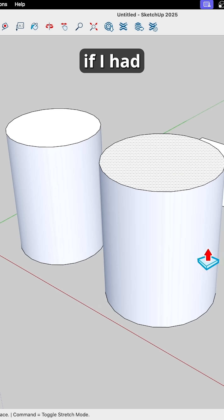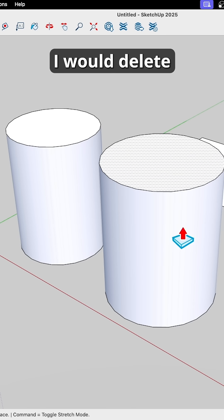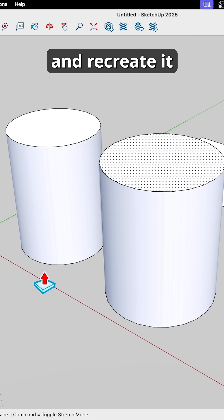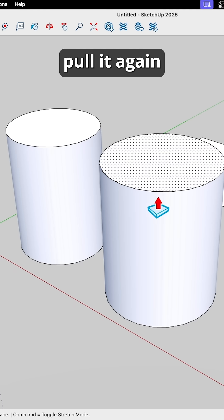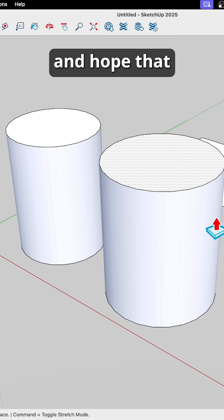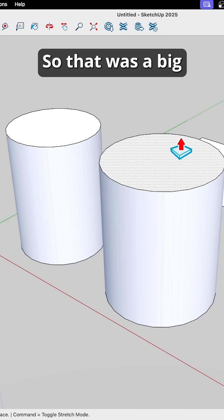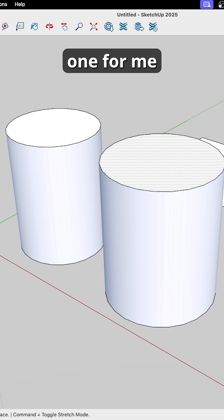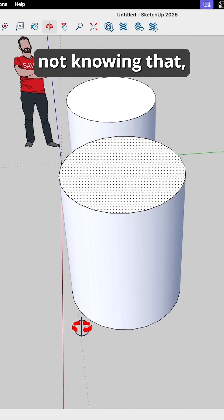So I would literally, if I had that happen, I would delete the geometry, and recreate it, and try push pulling again, and hope that it wasn't broken. So, that was a big one for me. I feel a little silly about not knowing that.